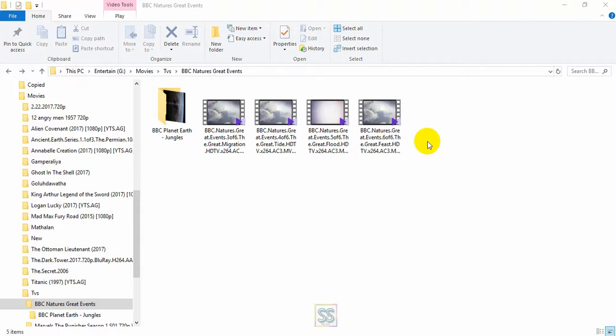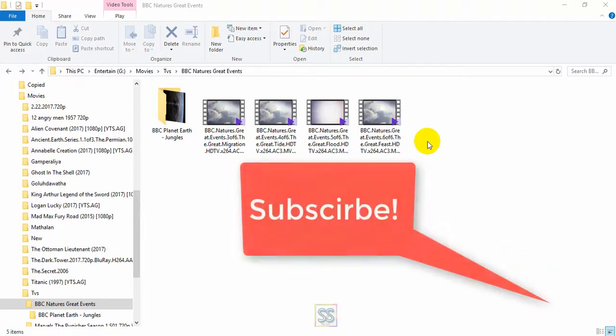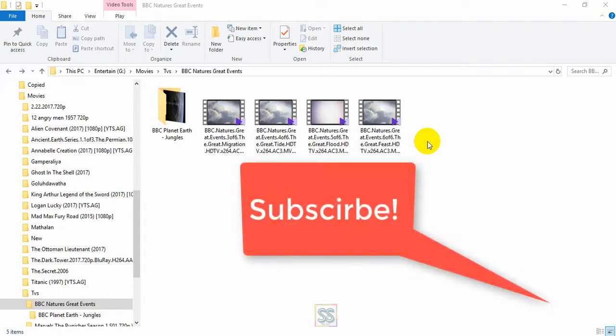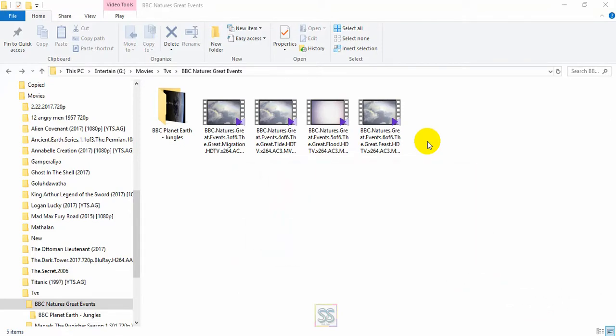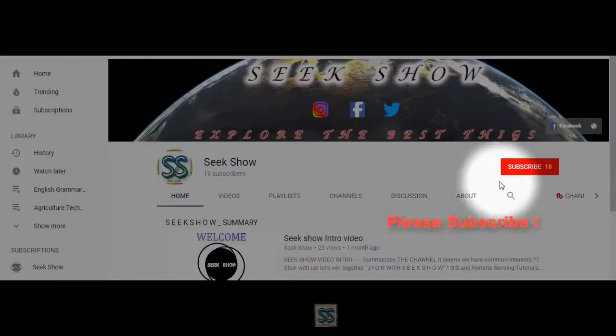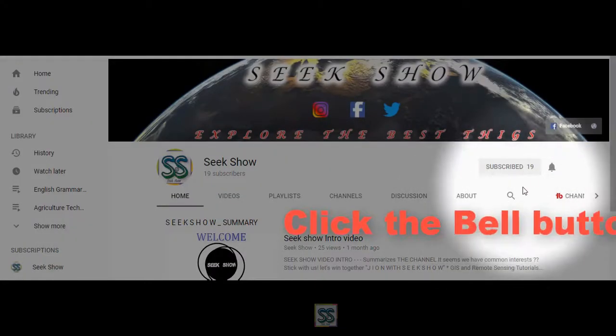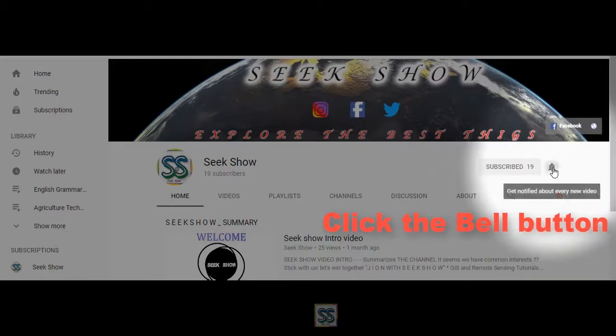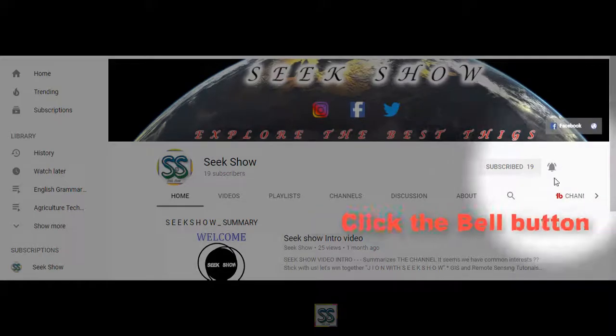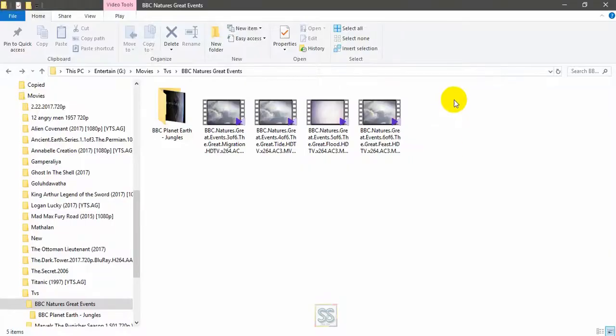I hope you already subscribe to my YouTube channel, and if not please click the subscribe button down there and hit the bell button to get the latest video updates. Let's move to today's lesson.